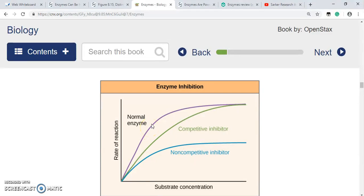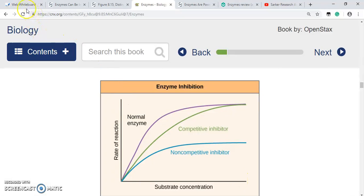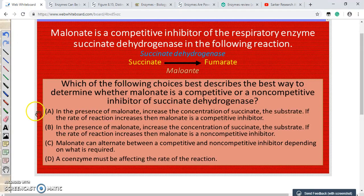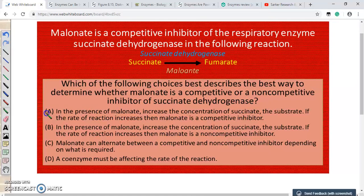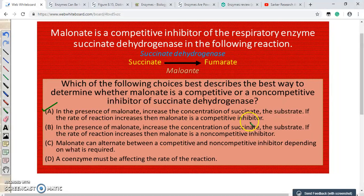The rate of reaction increases only if the inhibitor is competitive. If it is a non-competitive inhibitor, the rate does not increase even at a sufficiently high substrate concentration. So we can understand from here that option A is the correct answer: if the rate of the reaction increases, we can conclude that malonate is a competitive inhibitor.